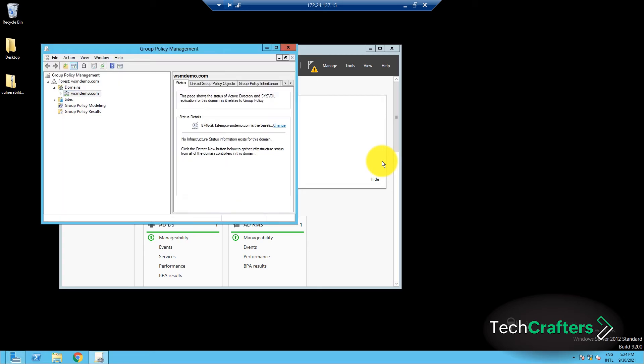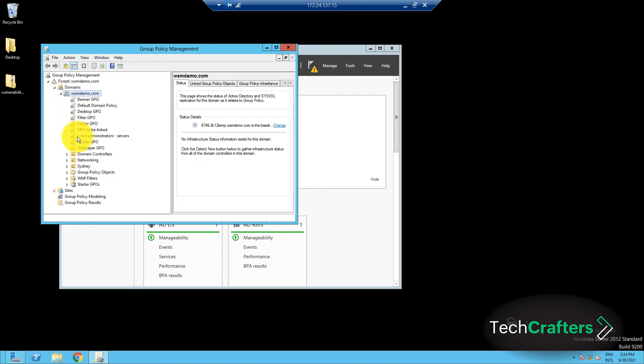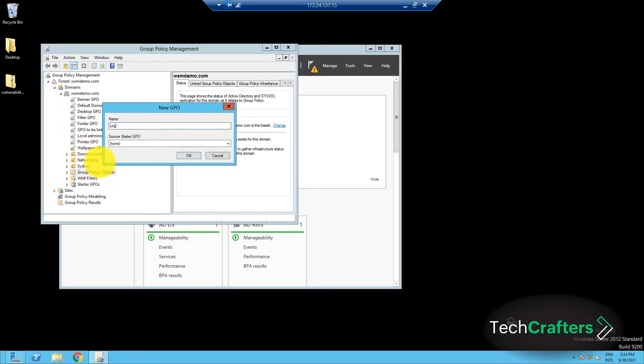In the left pane here, navigate to the domain on which you want the policy to be applied. Right-click on the Group Policy Objects container and select New. Enter a name for the GPO and click OK.